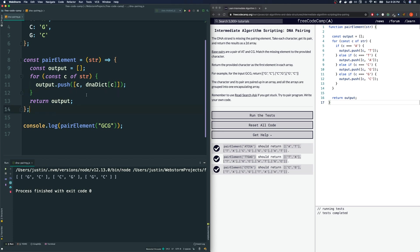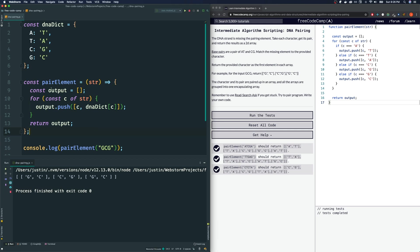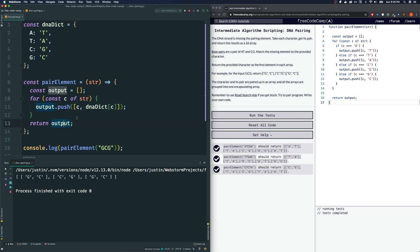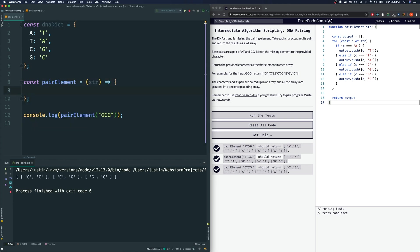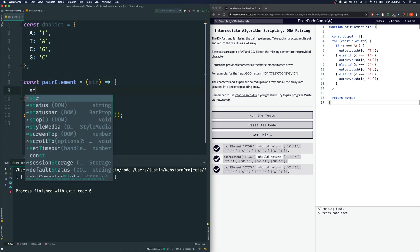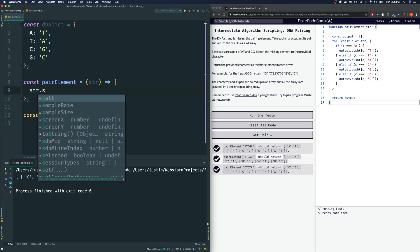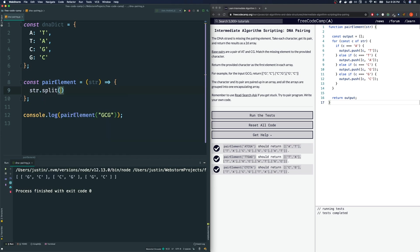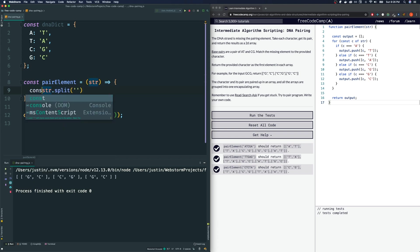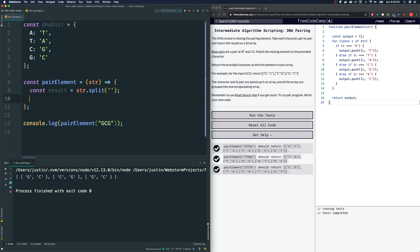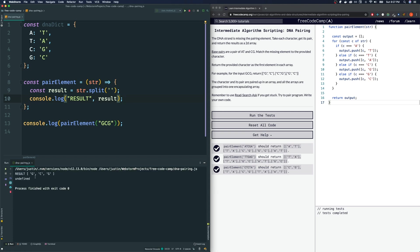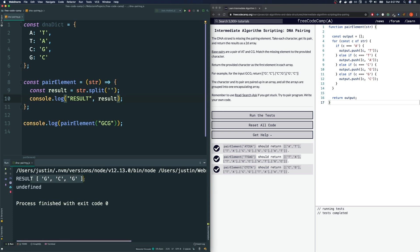And so what else can we do to refactor this somewhat? One thing we can do is this. Instead of having this for loop, we could try something else. I could first break up the string into an array by using this split method of a string. And what I'm going to split it by is by every single string. Let's look at what the result of this is. I'm just going to call the variable result and console.log result to see what result is.